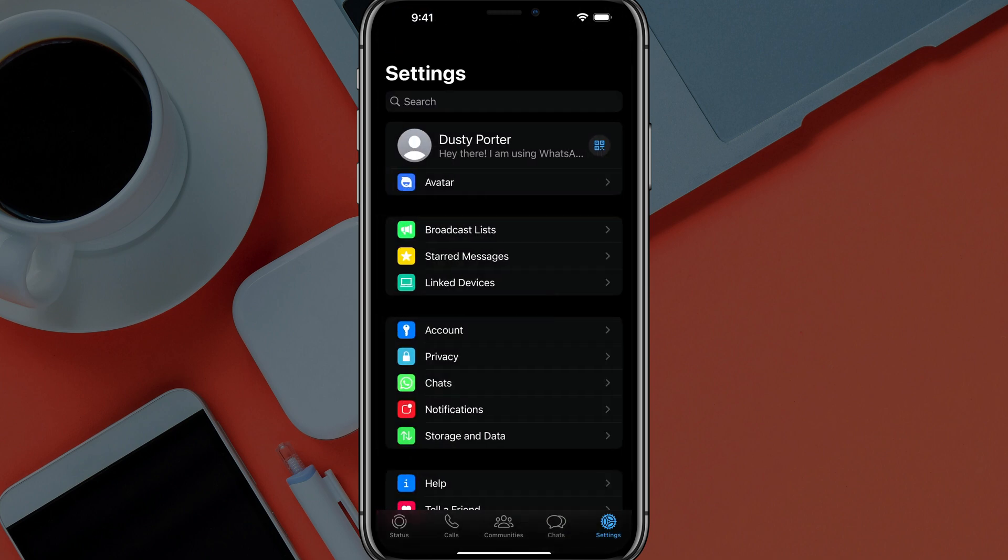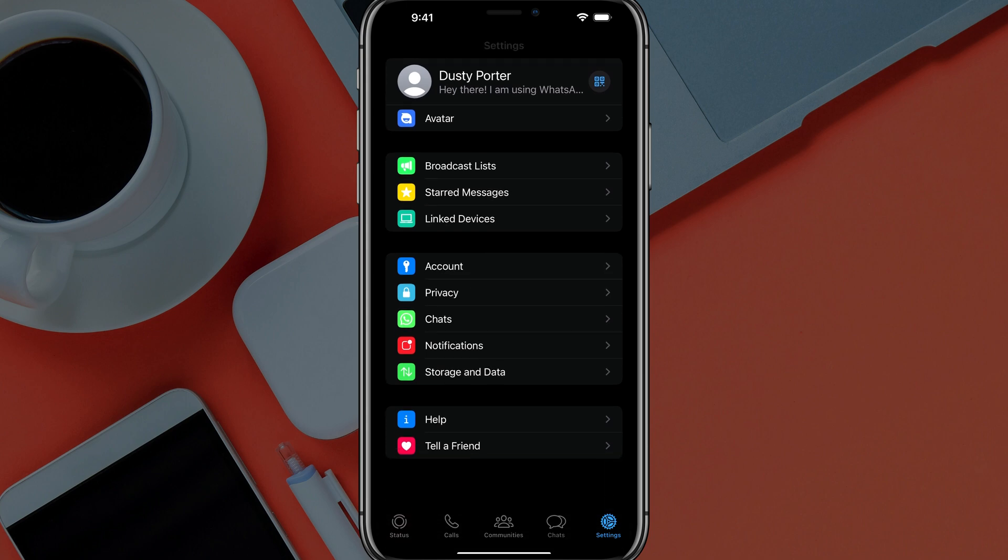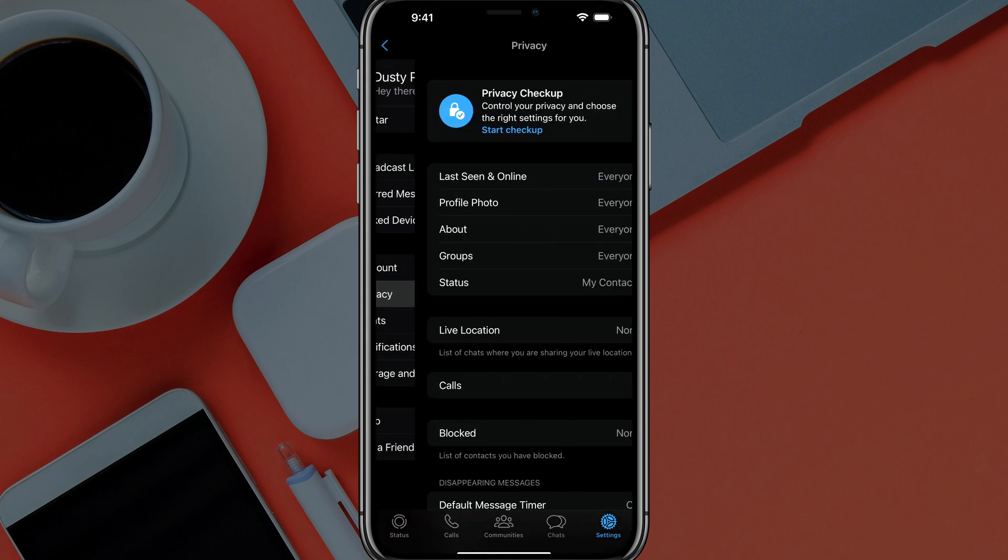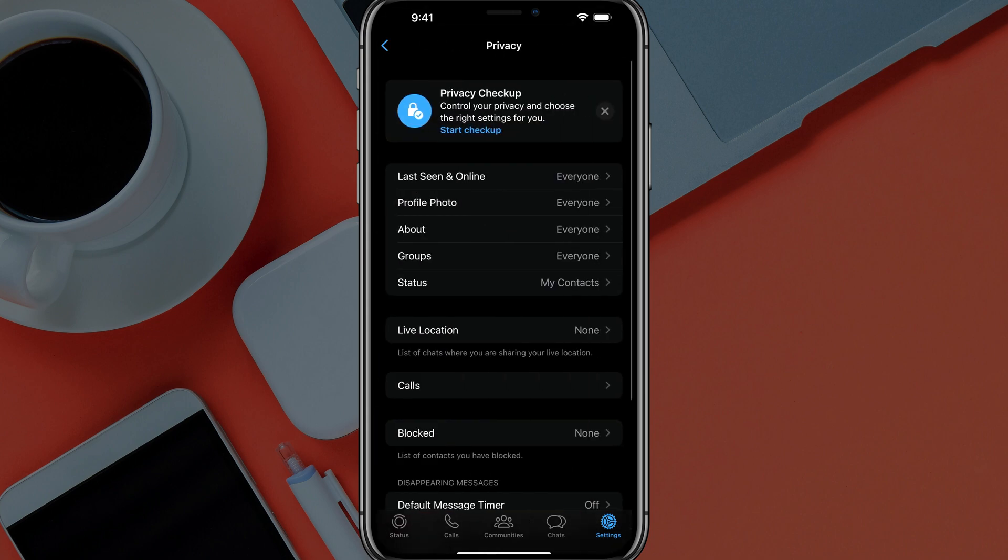And then once under settings, you want to go into privacy. It should be about midway down the screen there.